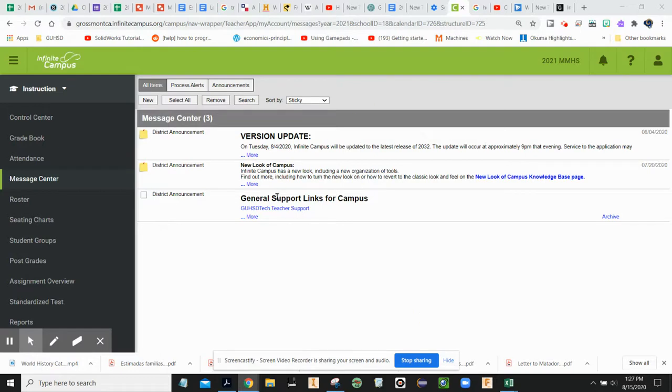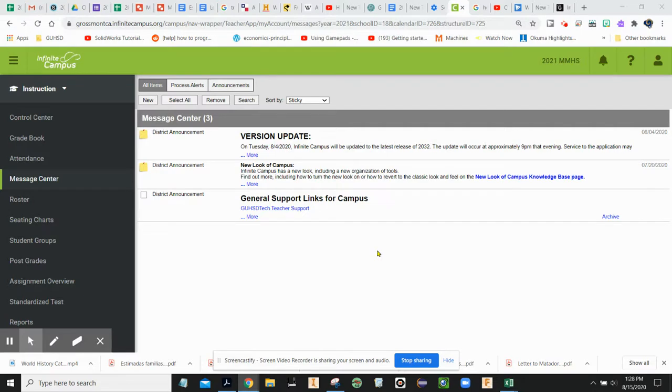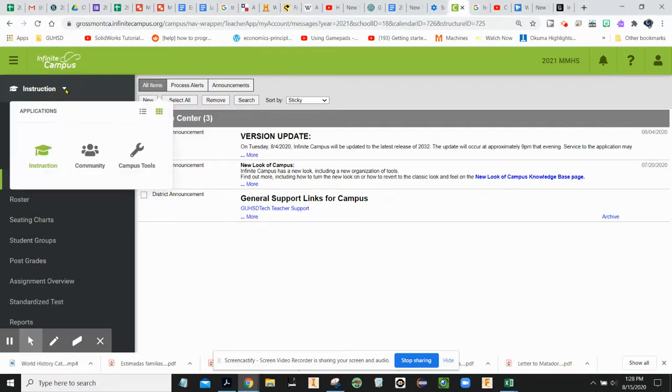I just sent a message home to my students and families about catching up for week one and realized, how do I see that? I understand that it's not on this side of the Infinite Campus Portal.